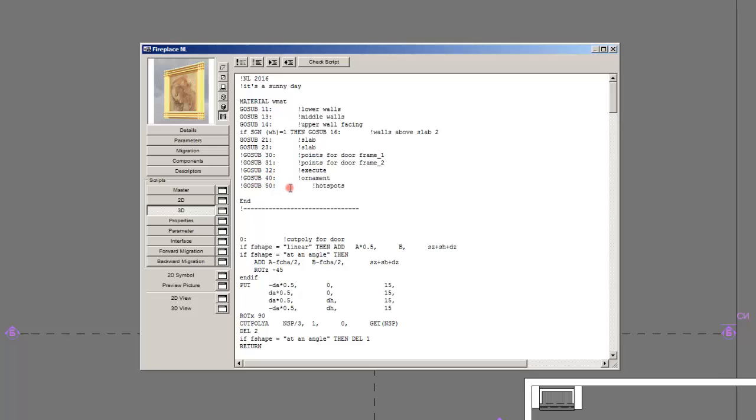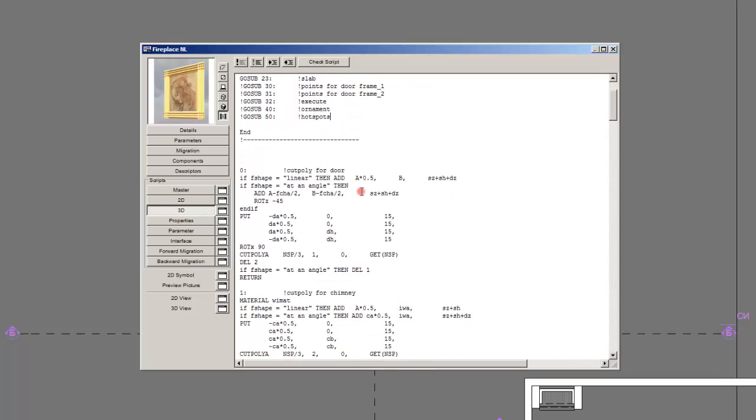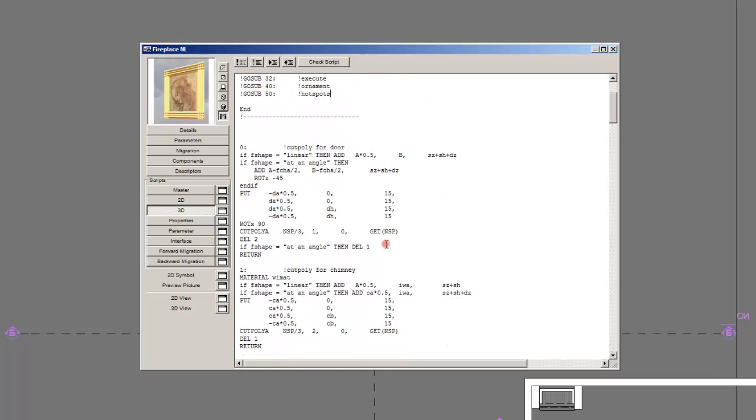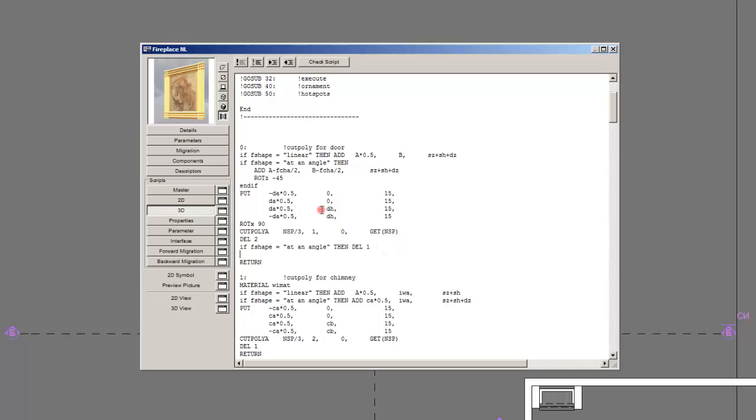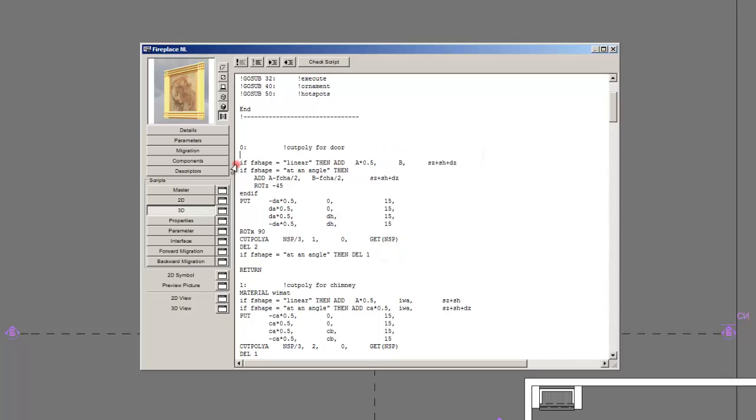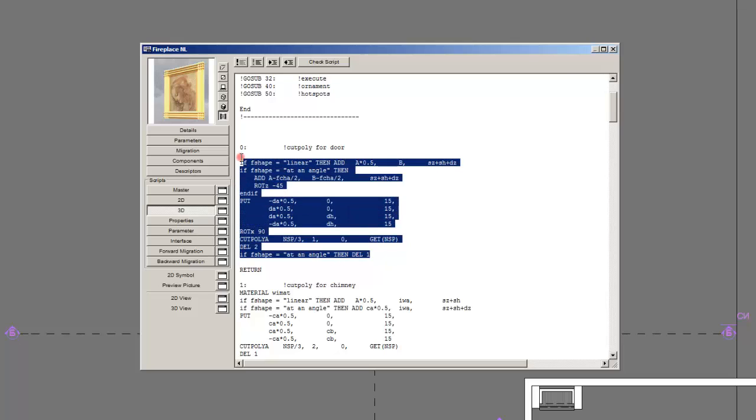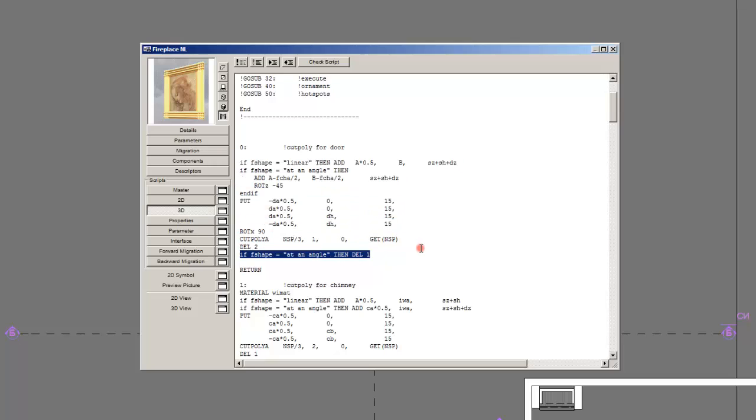Now I will explain each of these, what the purpose of it is. First, how is the subroutine written? Basically, you have a code which is first the name and a column and then in exclamation mark I've written some explanation for the subroutine. In this case, cut poly for door. It means cutting in the walls space for the door. And in here I've written the code that is the actual executive part of the subroutine.